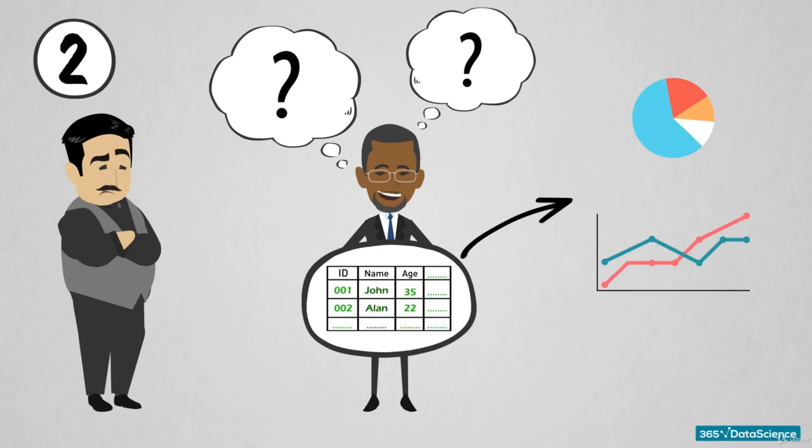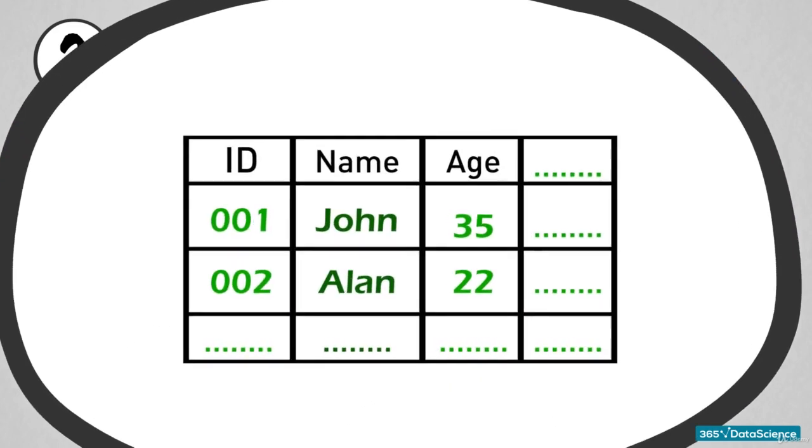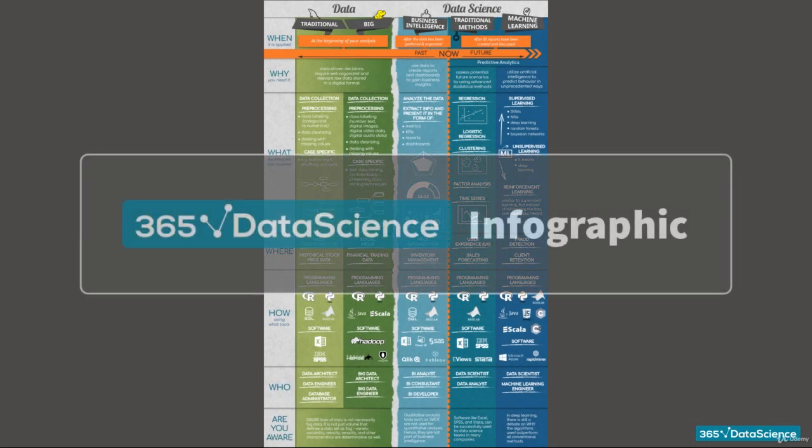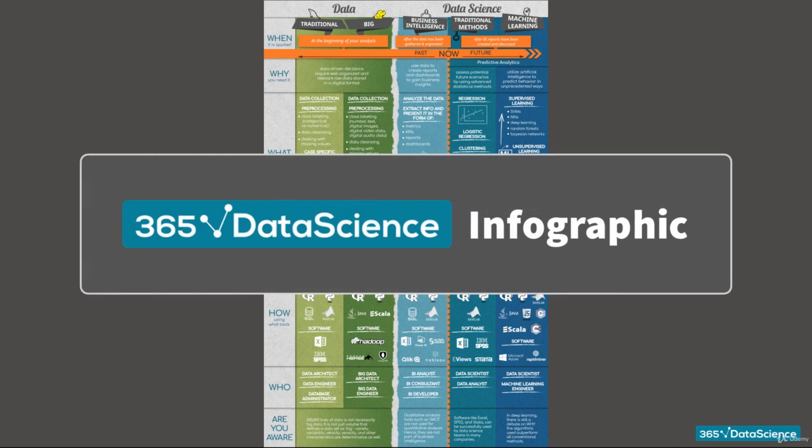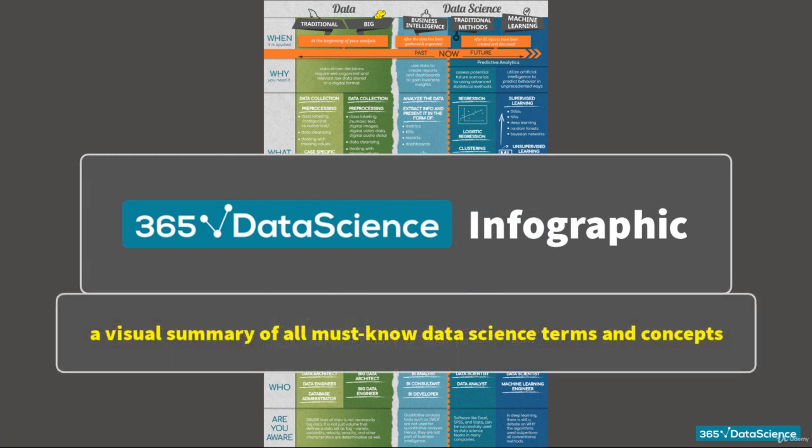In either scenario, from a data scientist perspective, the solution to every task begins with having a proper data set. This must be first on your to-do list. Only then can you proceed with further analysis and forecasting. To combat the entire process of solving a business task, we have prepared our 365 data science infographic – a visual summary of all must-know data science terms and concepts.